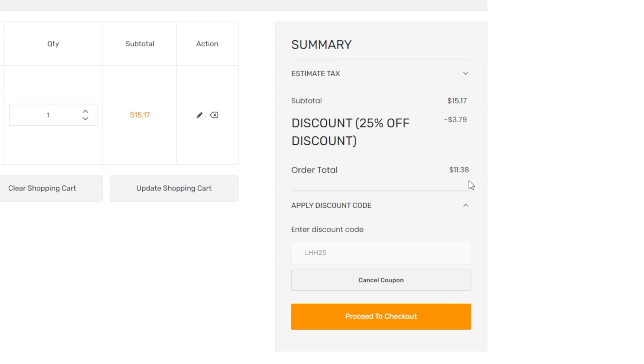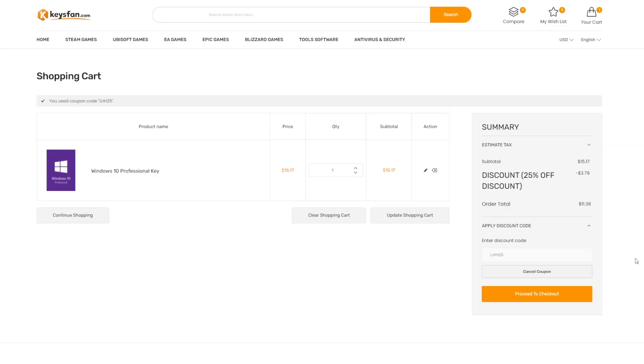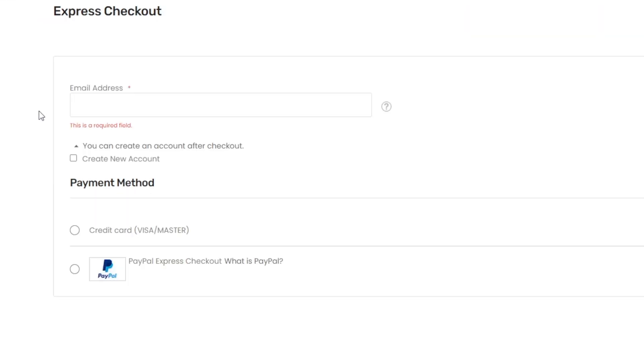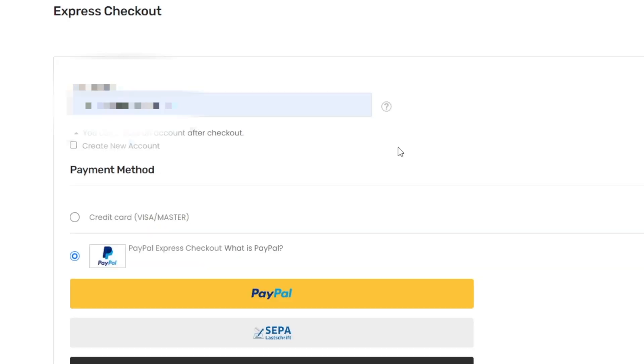After all that, you have to do is to proceed to checkout. You will need to fill your email address and then you can pay by credit card or by PayPal. For me, I'm going to choose PayPal.